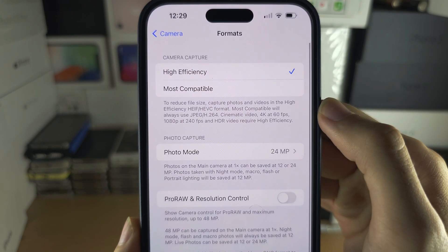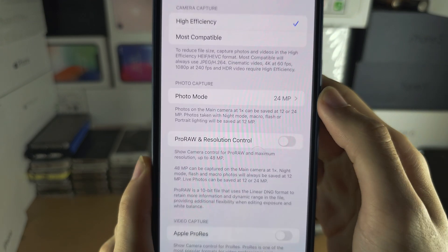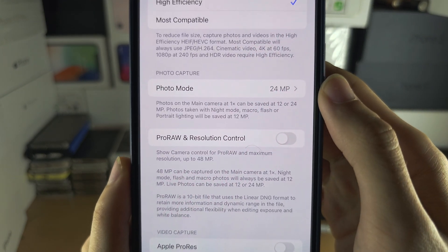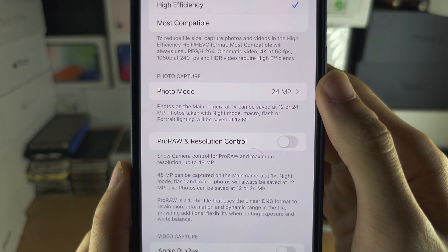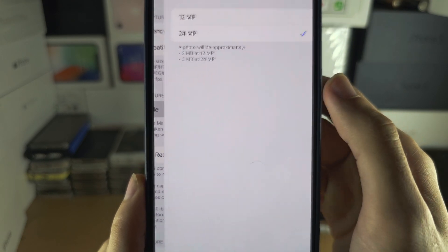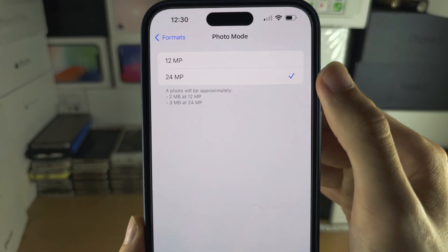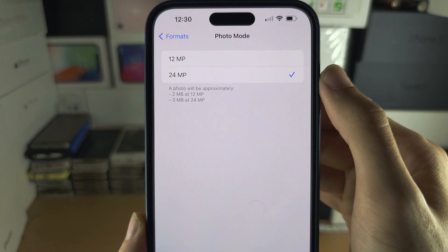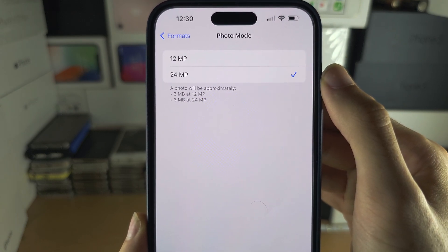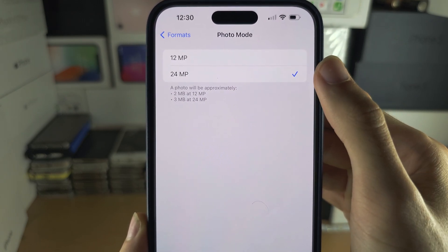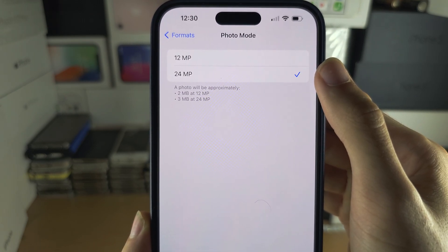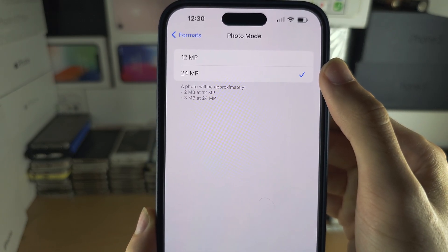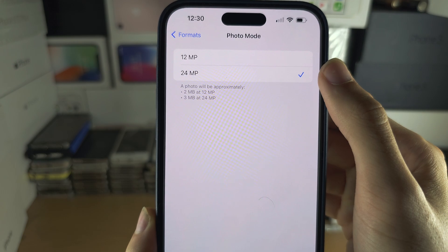From here you have regular photo capture and you can change the photo mode from 24 to 12 megapixels. I'd recommend 24 — it's a massive quality boost.